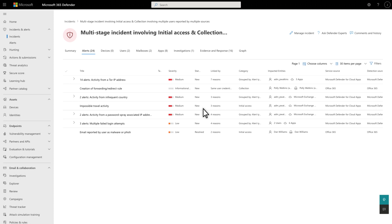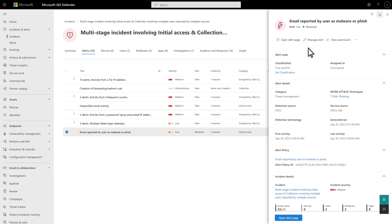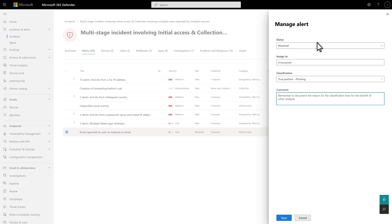As with incidents, you can classify alerts in the alerts list or on an alert page. In the alerts queue, select an alert to open the side pane and select Manage Alert. Like before, choose a determination and document your decision. On an alert page, you do the exact same. We encourage you to classify incidents and alerts to help streamline your SOC workflow and to help improve detection for your environment and others. To learn more about classification in Microsoft 365 Defender, see our documentation on Microsoft Docs.